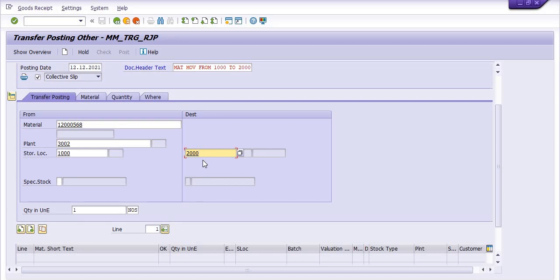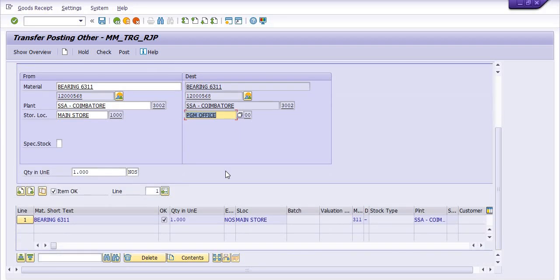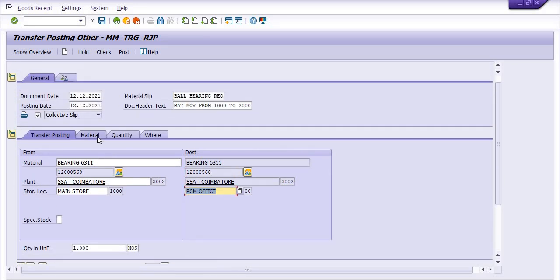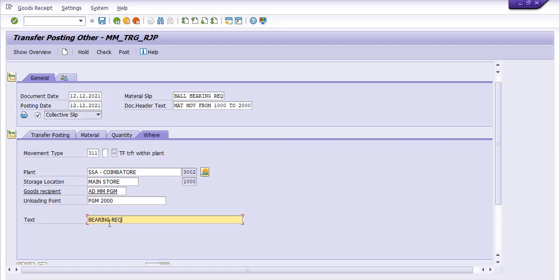Within the plant, there is no option for plant code at the destination site. Click Enter. You can see: ball bearing 631, plant, storage location, destination, material code, SSA, plant name, and storage location name. Go to material and quantity — one number. Good recipient: ADMM, PGM 2000. Here you can add your route and bearing requirement — one quantity.